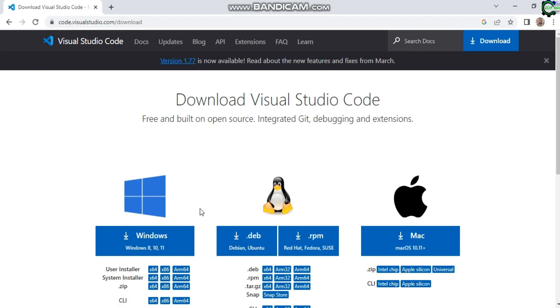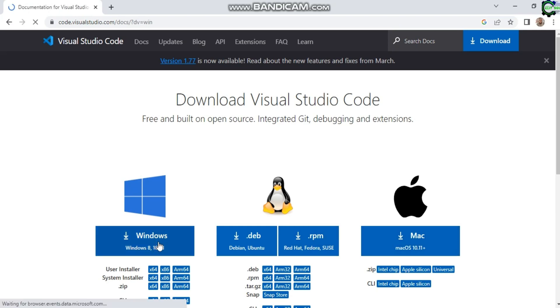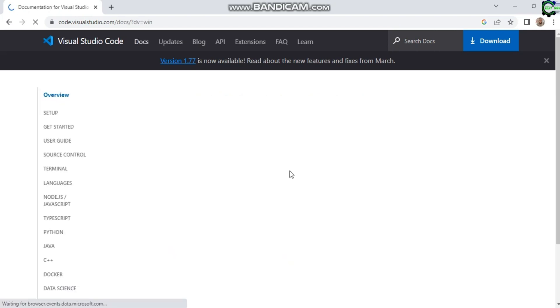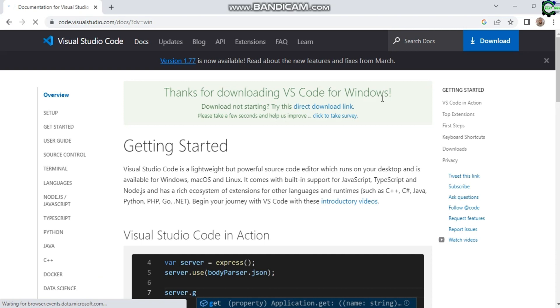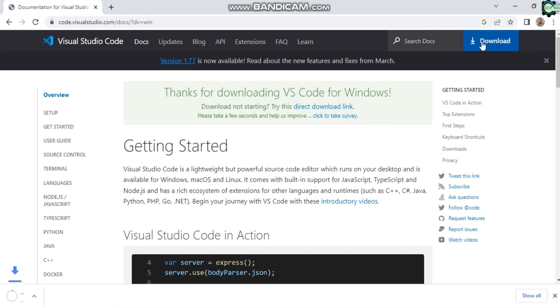We're going to click on it depending on the operating system you're using. I'm using Windows, so if you're using Mac you can hit on Mac. I'm going to hit on Windows. Right here you can see it says 'Thanks for downloading Visual Studio Code for Windows.'